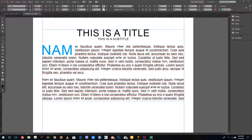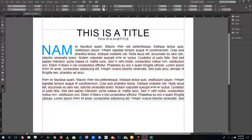Hello YouTube and welcome to lesson 37 of the Adobe InDesign tutorial series. Today we're going to look at how to apply rules inside of paragraphs. Right now I have a very planned blend design right here.